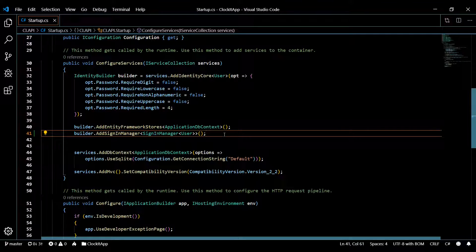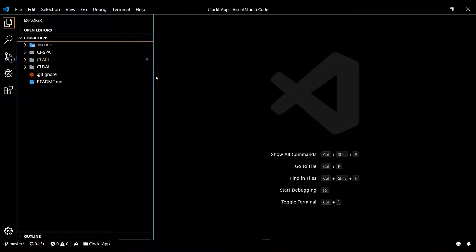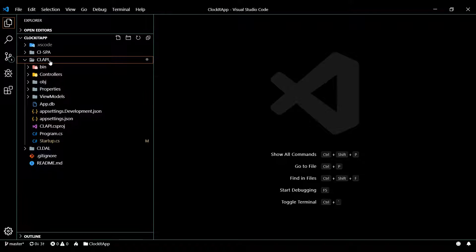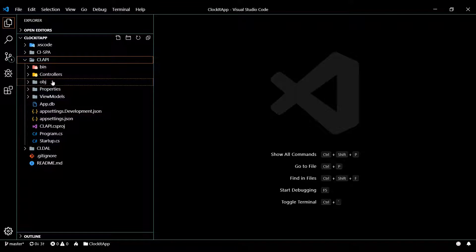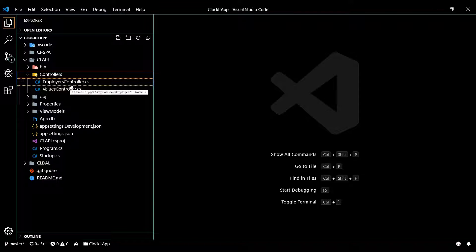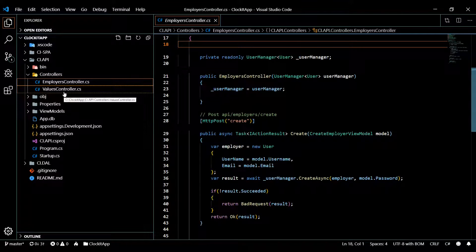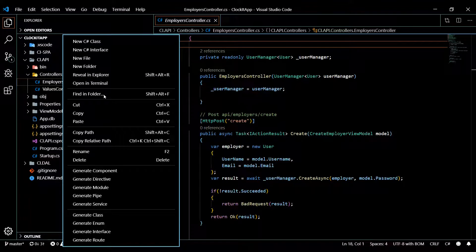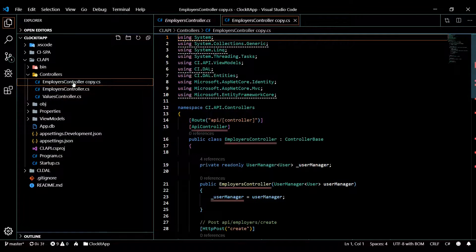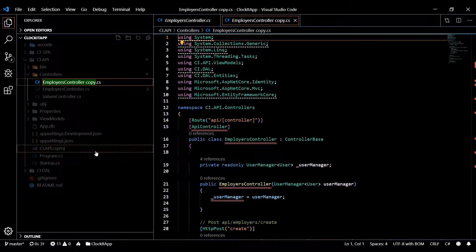Let's go and create our brand new controller. This controller is going to be our auth controller — for logging users in, retrieving lost passwords, things like that. I'm going to basically do what we did in the last video: copy and paste one of our existing controllers and change around the code a little bit. I'll copy the employers controller and paste it in, then rename it to auth controller.